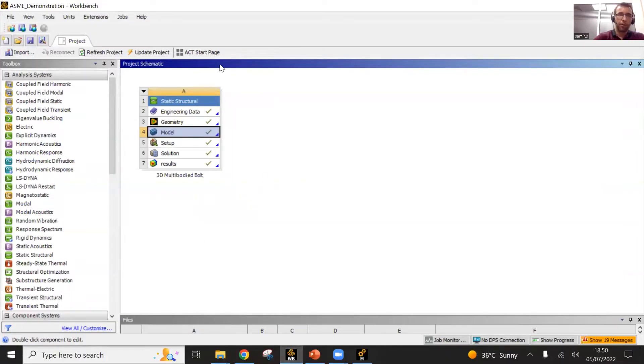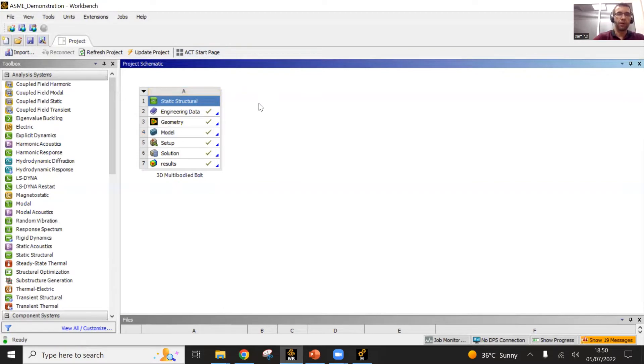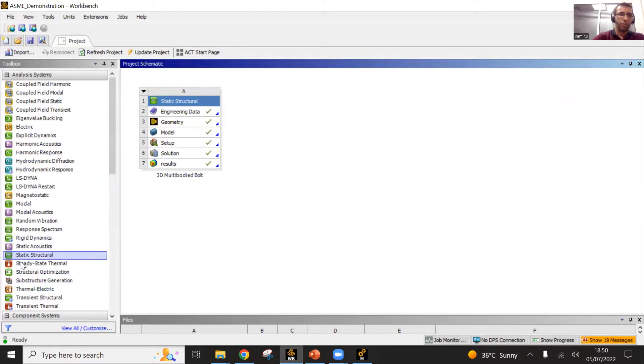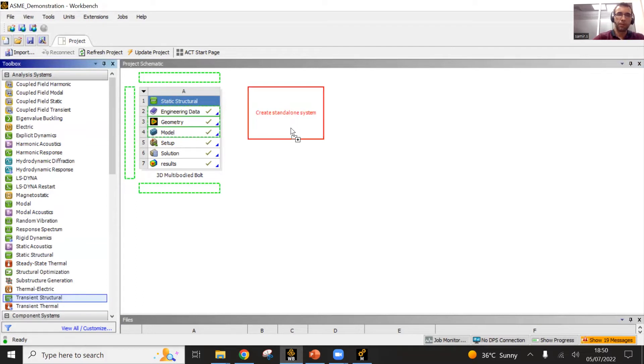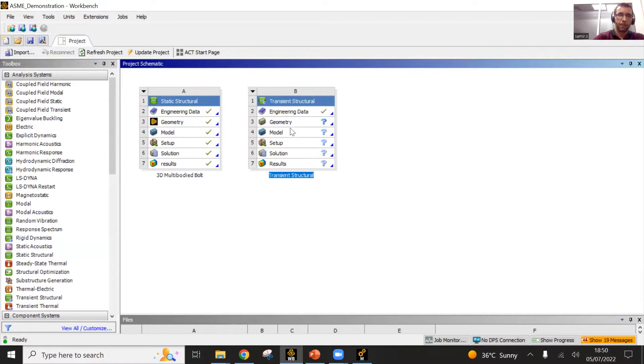Here I have opened a session of ANSYS. Here is my model. You can see that it is a static structural model. I can pull up different types of models here. You see here is a transient analysis model. I will just drag and drop it if I want to perform another analysis. This is how it works.